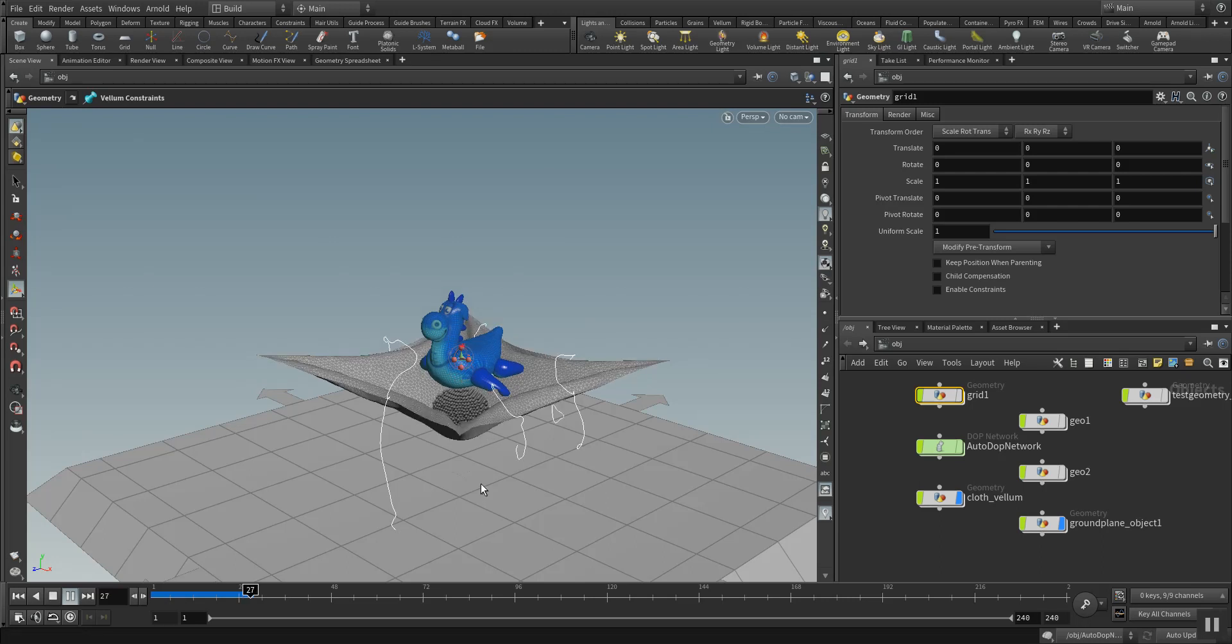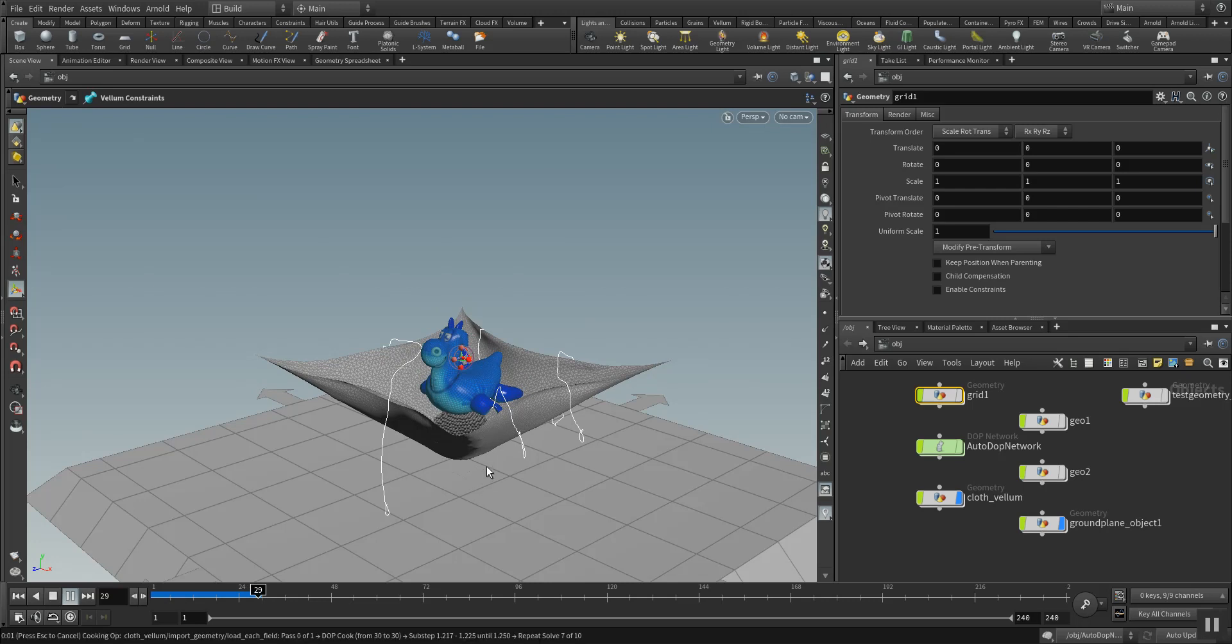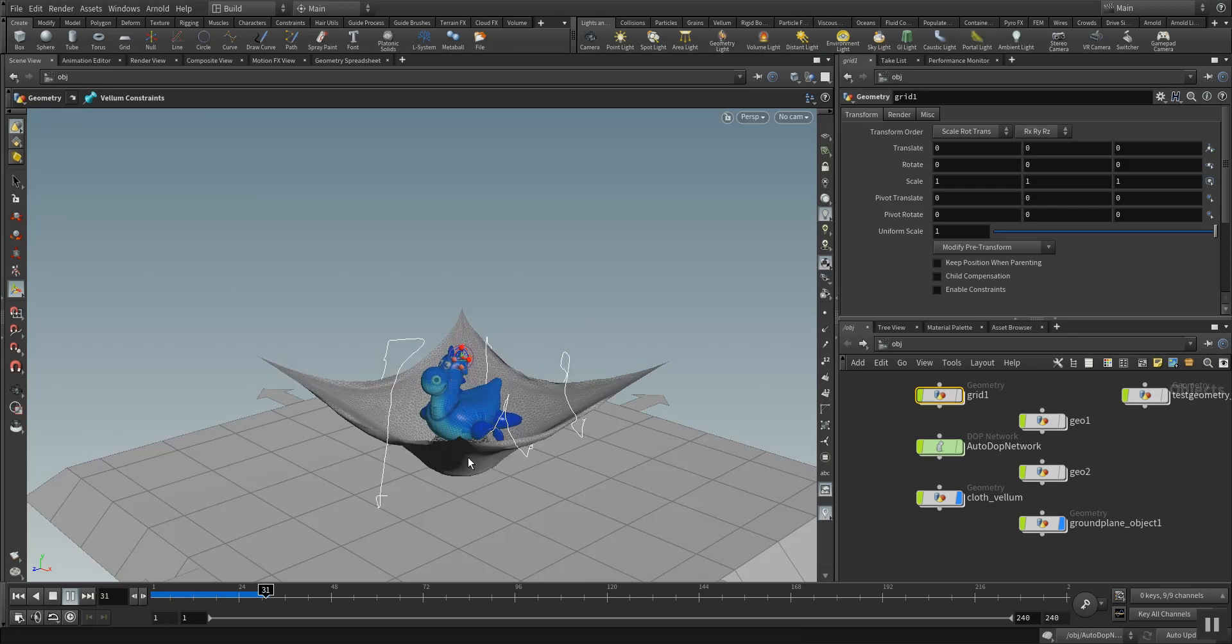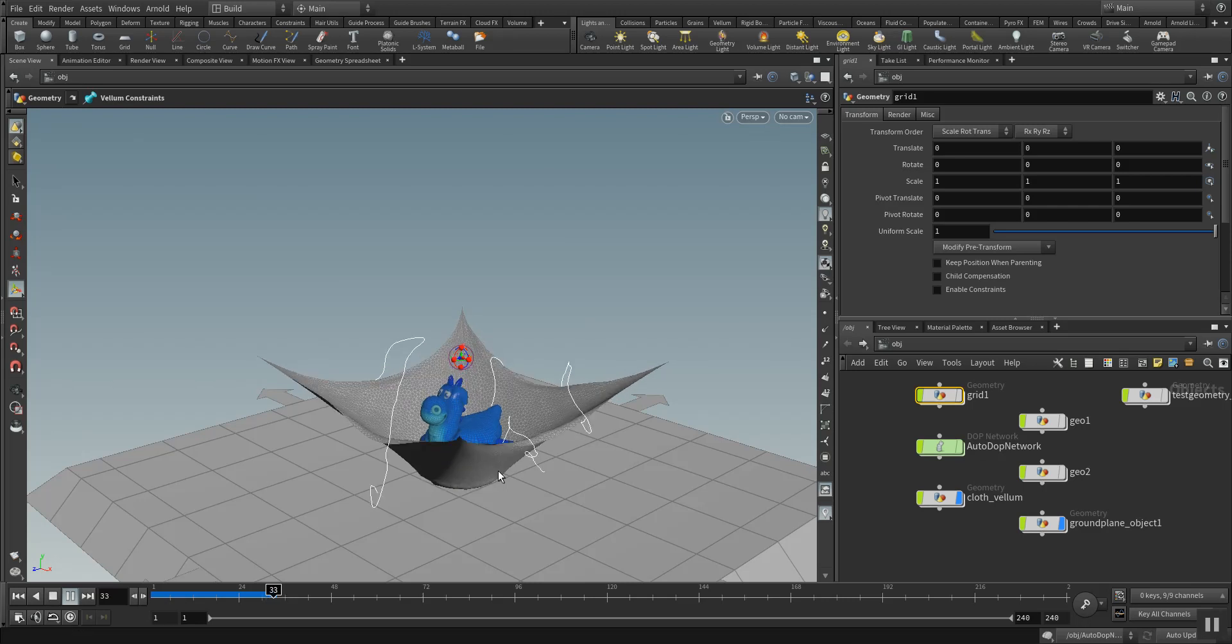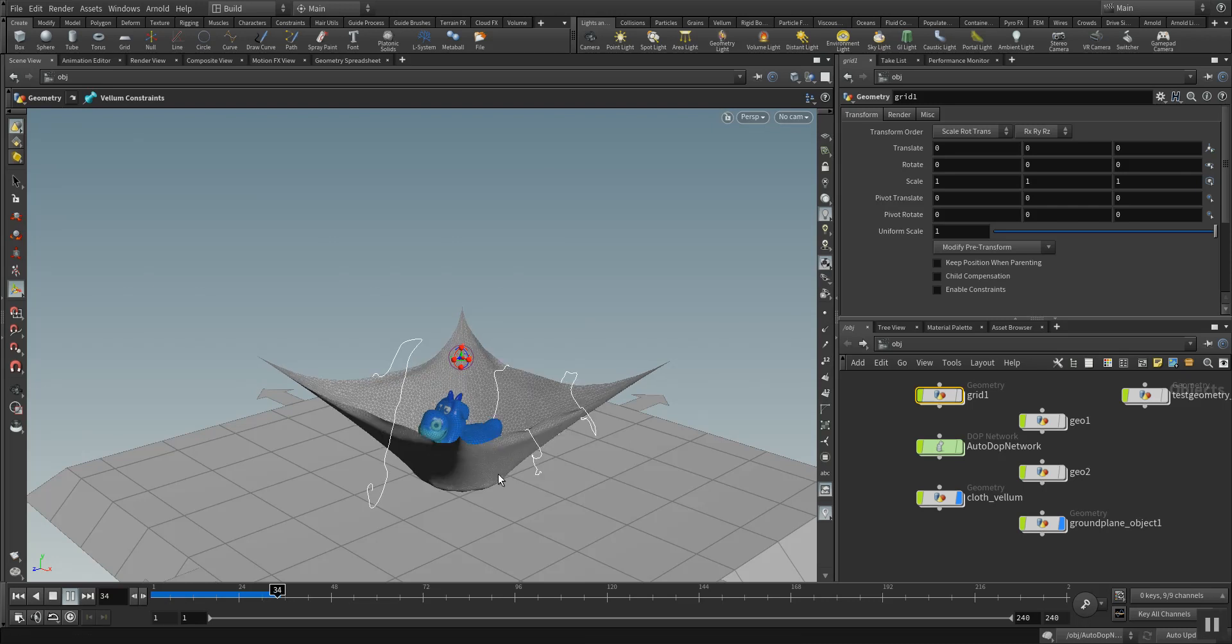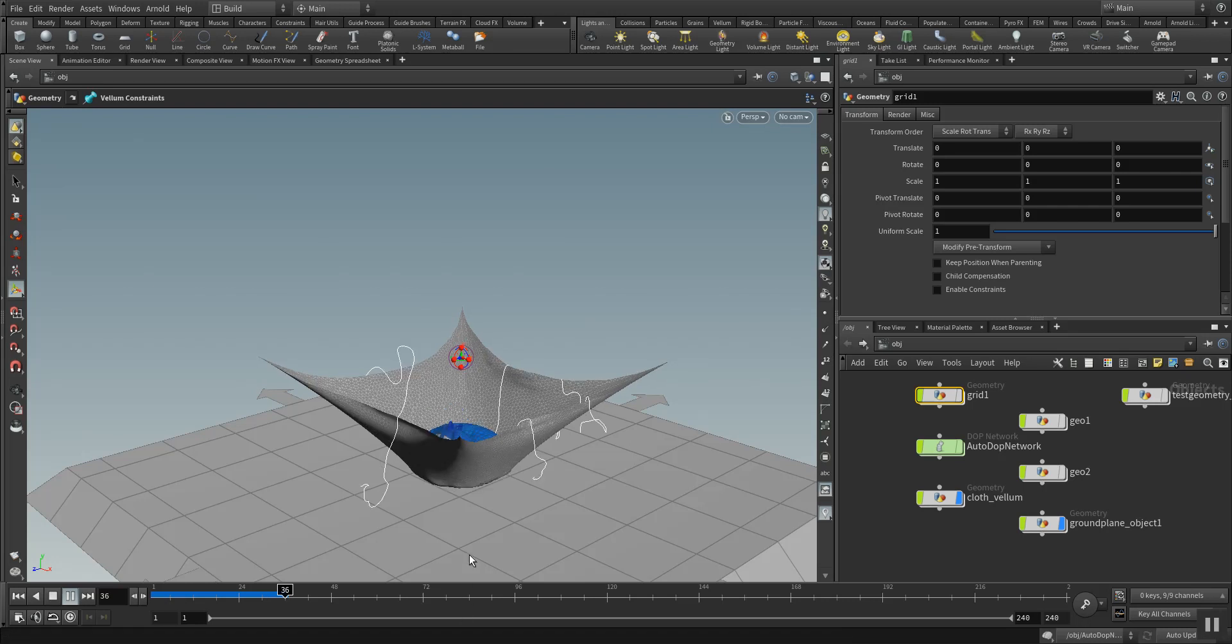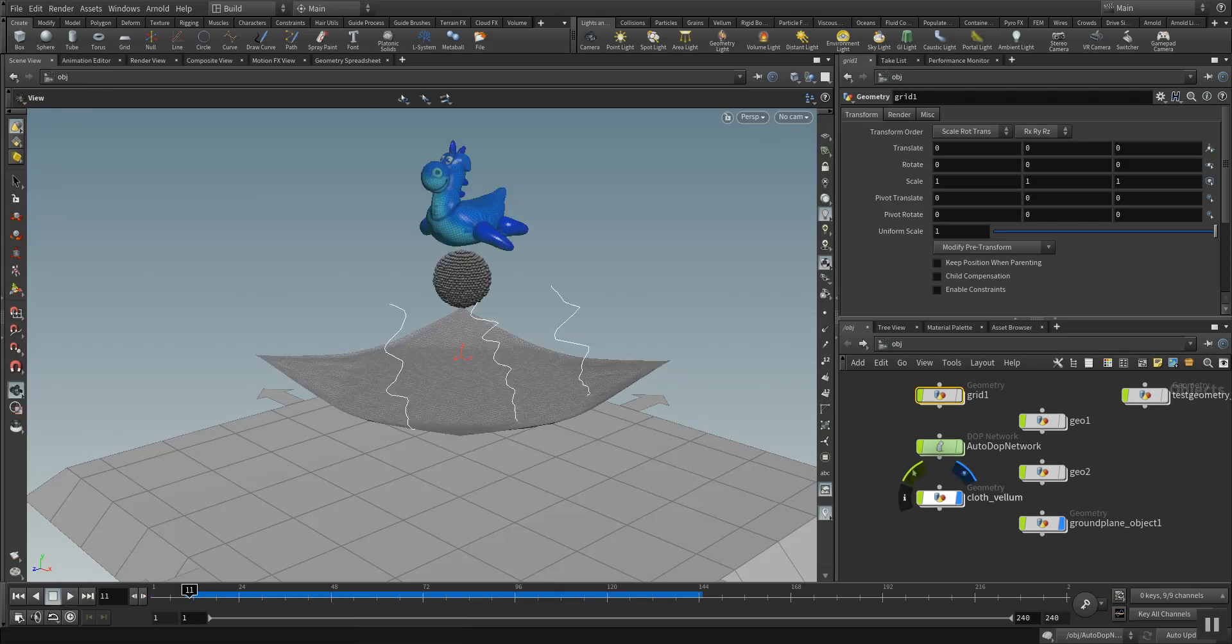The hair splines interact with the cloth very interestingly and all this is what makes the new Vellum solver very robust and very unique in terms of interaction with other effects like hair, like soft body. We'll walk through this setup a bit and show you how you can set up some kind of effect on your own.